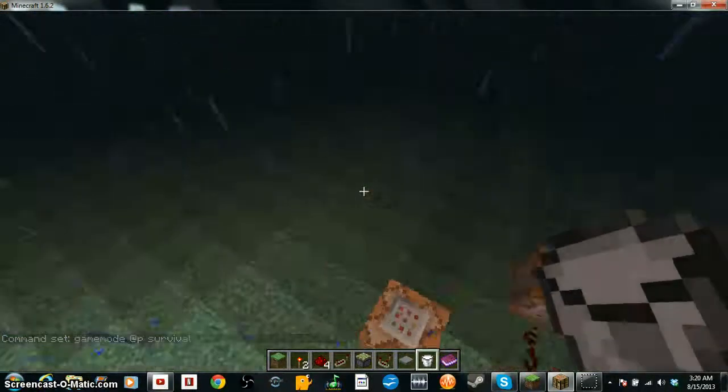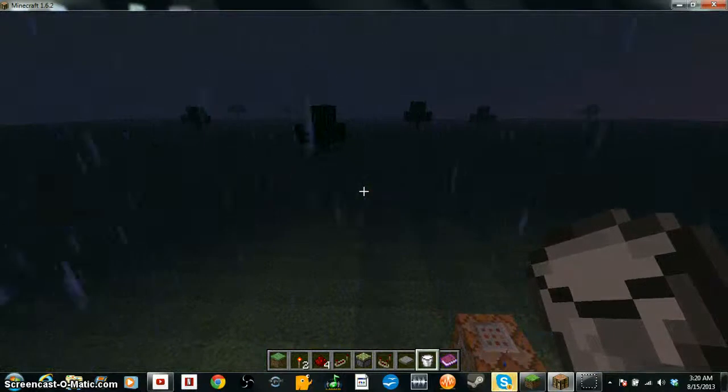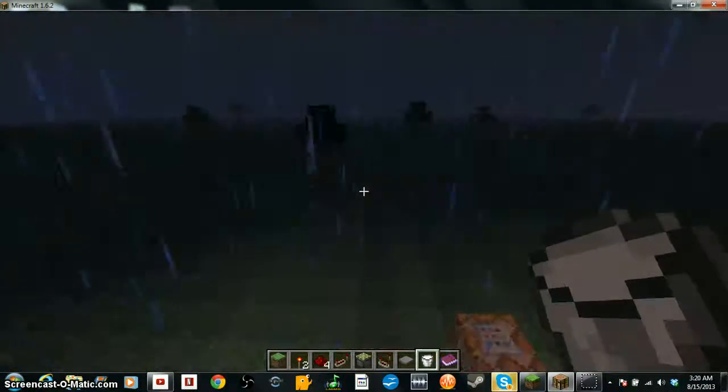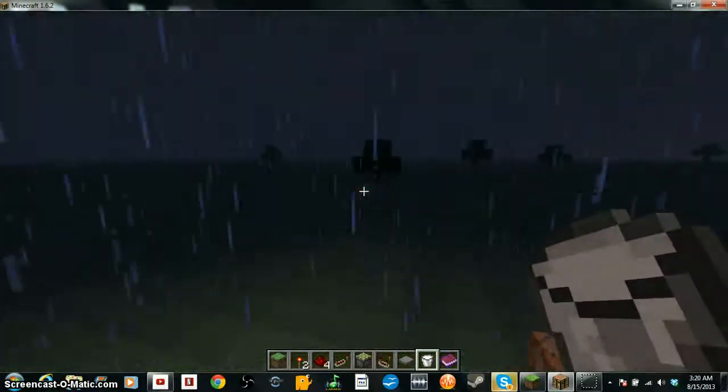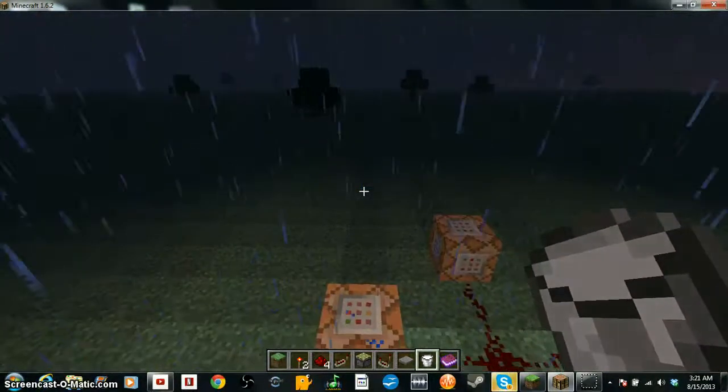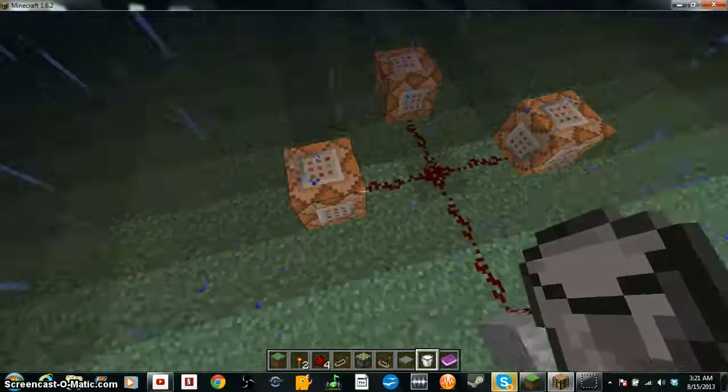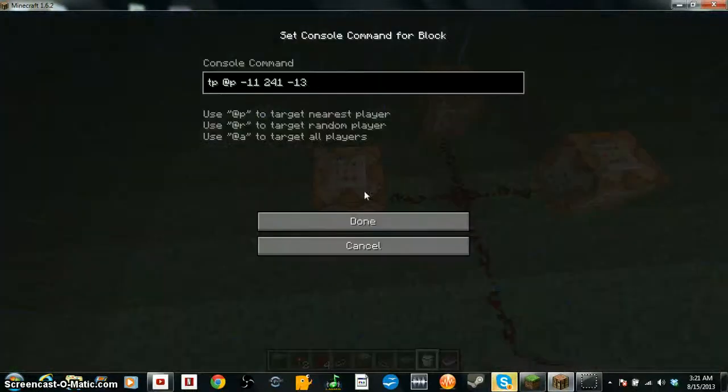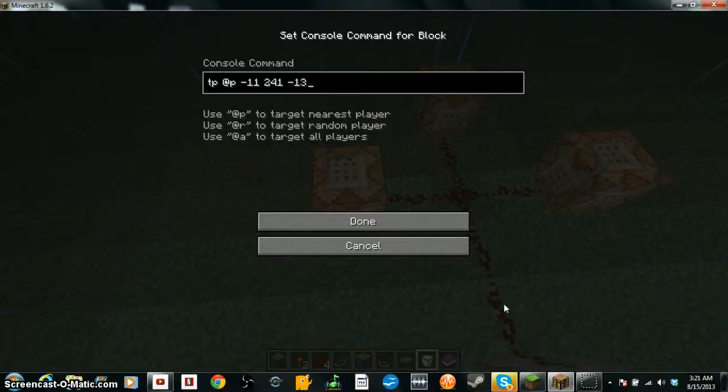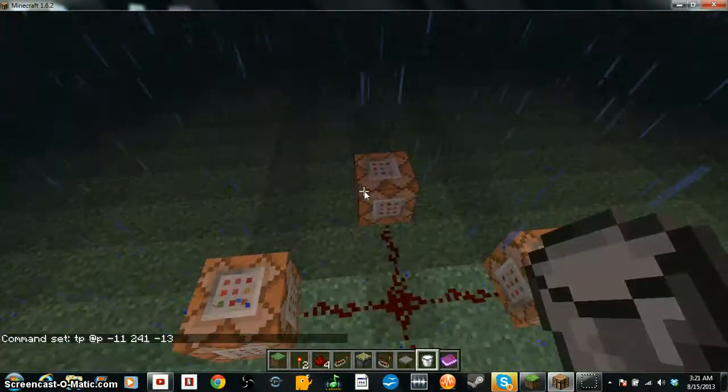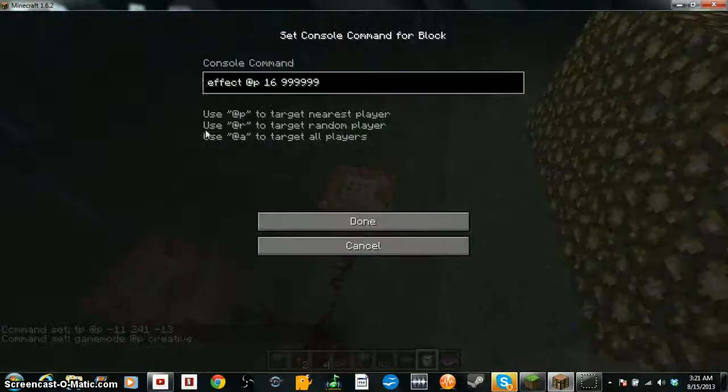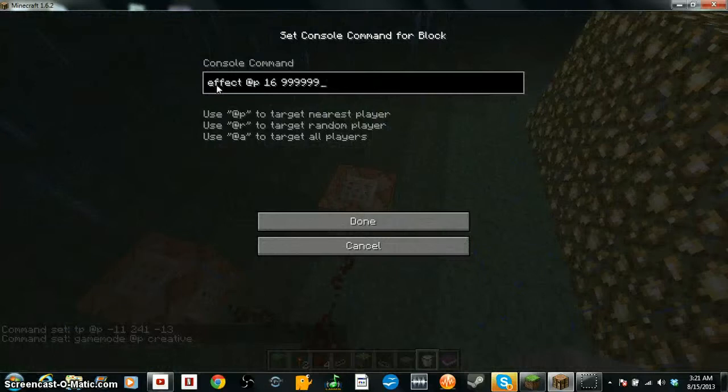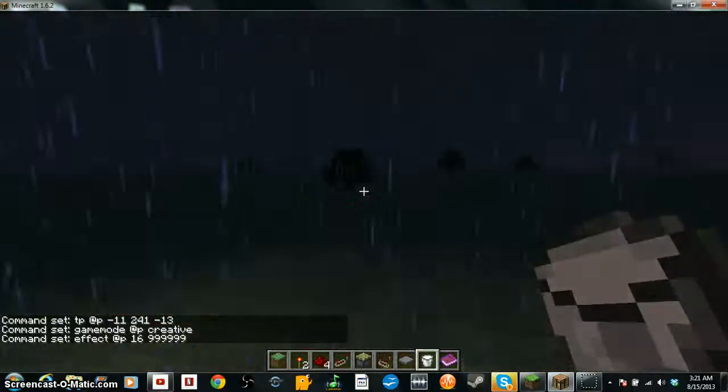Then whenever you say like okay I'm ready or type in the chat done, then the next person presses it. And this is the spectate, whenever you die you'll go there because there's one over there that sets your spawn point to the second room. It'll TP you back to the obsidian, it'll give you creative mode and it'll give you a night vision effect.